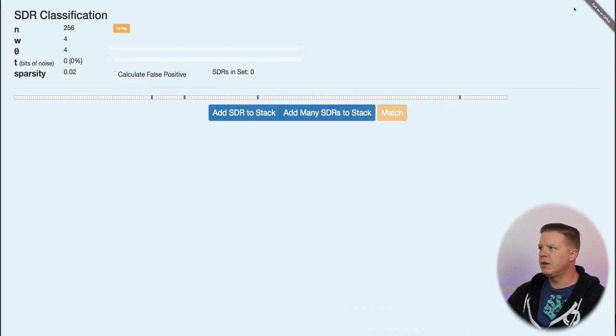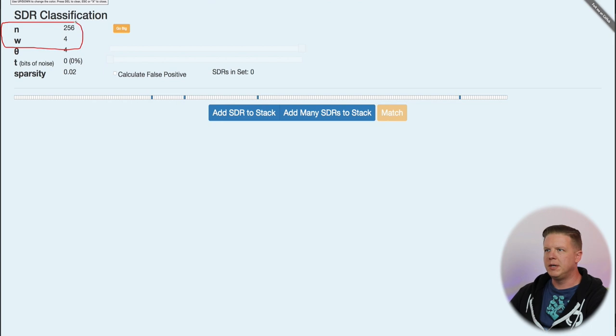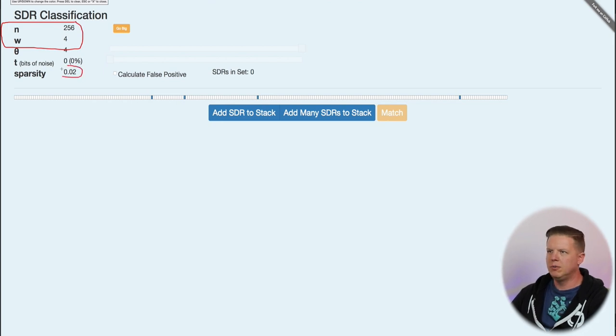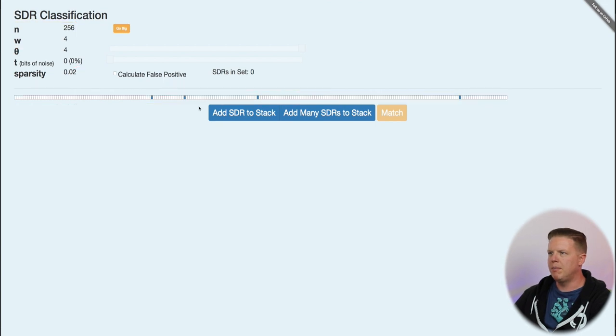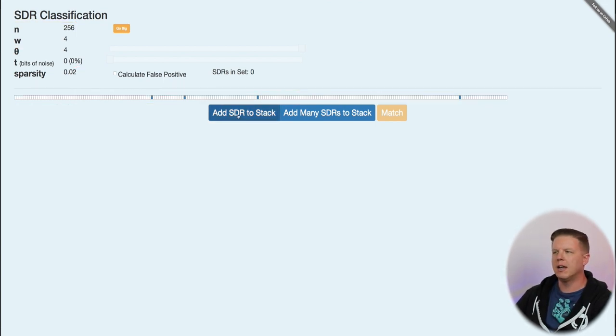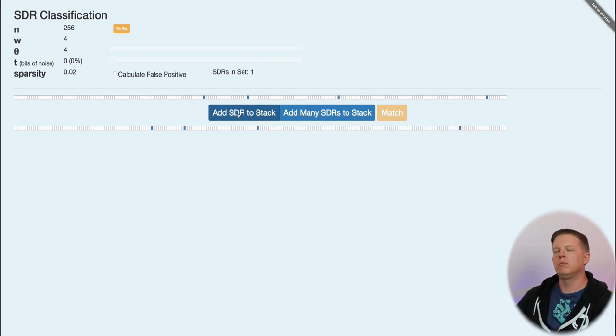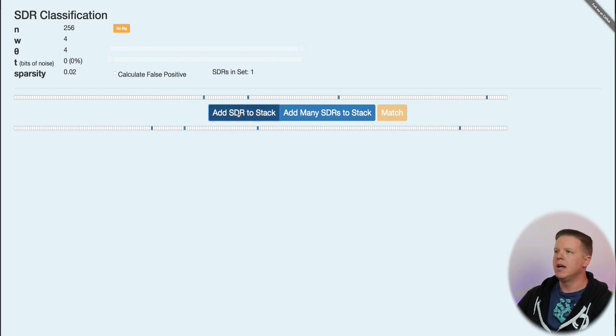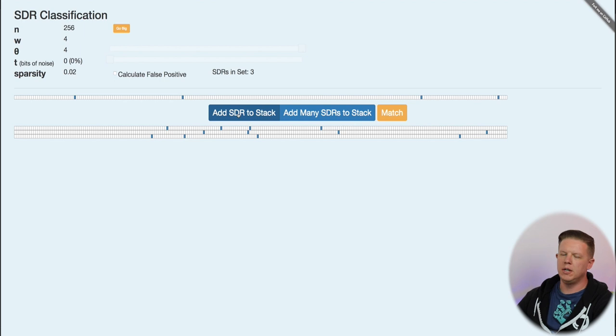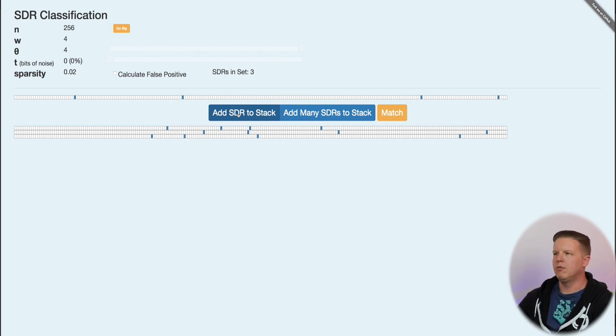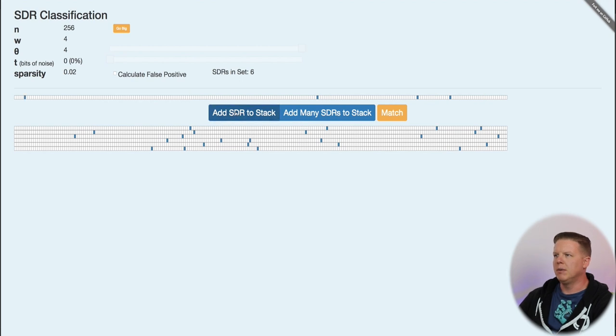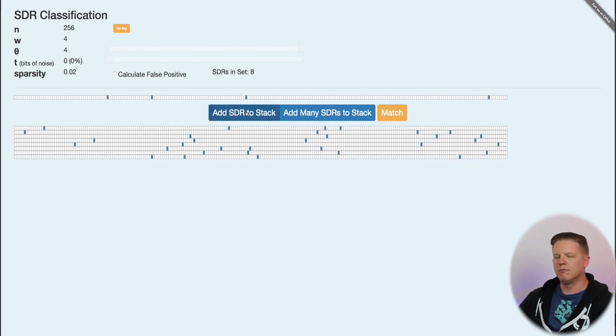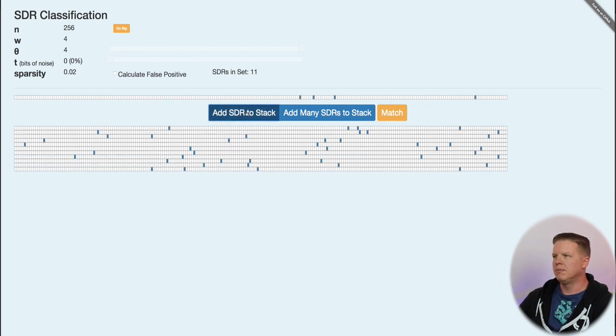So here we have an SDR of 256 bits with 4 bits on. That is a 2% sparsity. And what's going to happen is I'm going to click this button, add SDR to stack, and it will drop that SDR down below the button bar here. And every time I click it, it will generate a new SDR and drop the last one down into the stack. So this is going to give us a big stack of randomly generated SDRs.